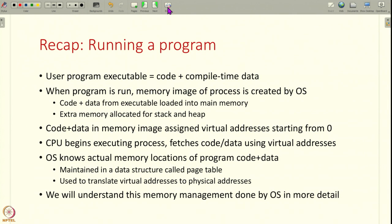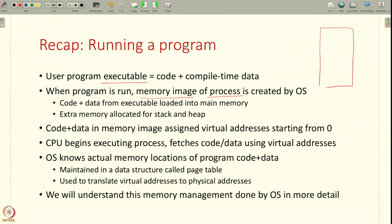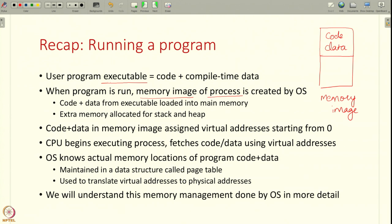This slide has a recap of what we have already studied in previous lectures where we introduced operating systems. Whenever you as a user write a program, this is compiled into an executable. This executable has the code as well as some data that can be allocated at compile time. Whenever this program has to be run, the operating system creates a process and creates a memory image of this process in RAM. So in main memory you will have the memory image of the process, which includes code, data, stack, heap and other components. All of this memory is allocated in RAM so that the process can run on the CPU.